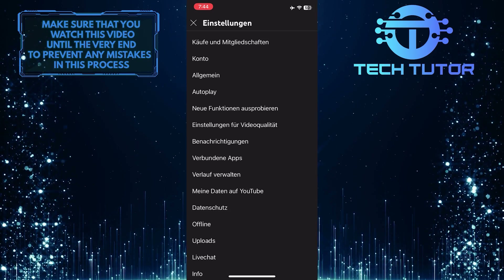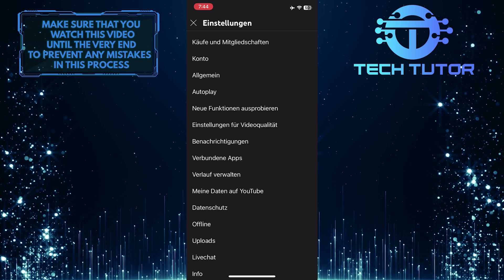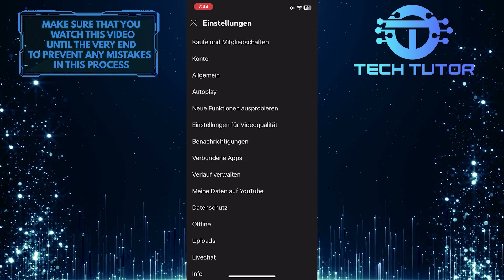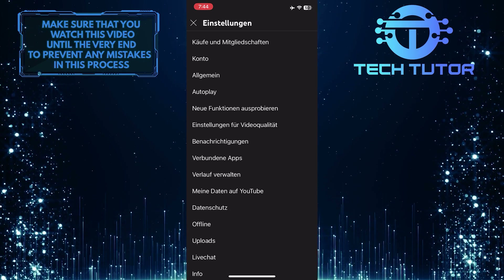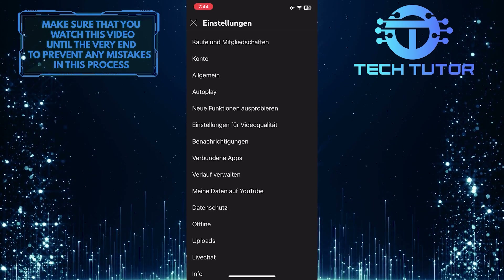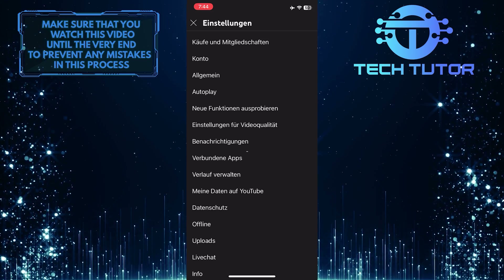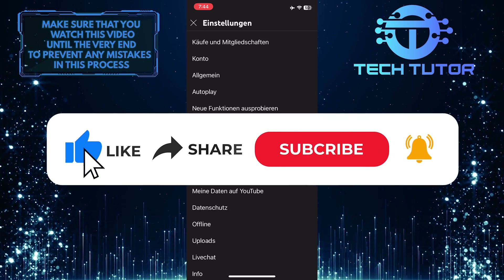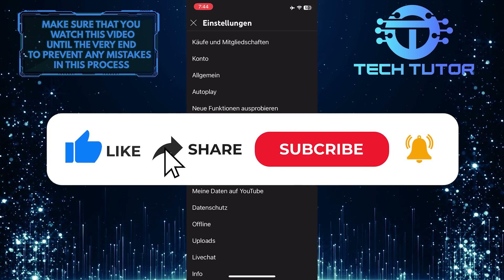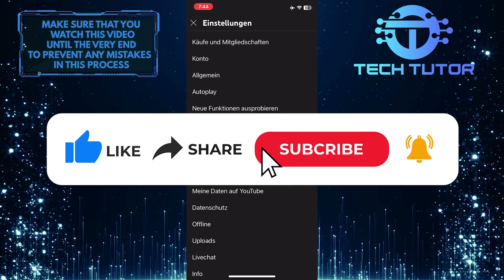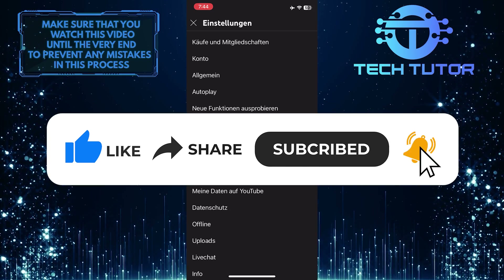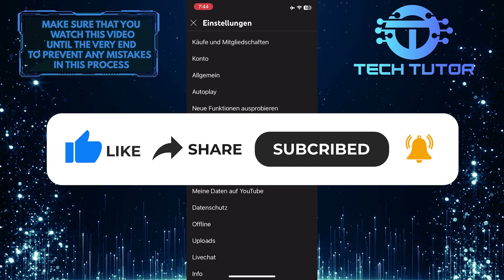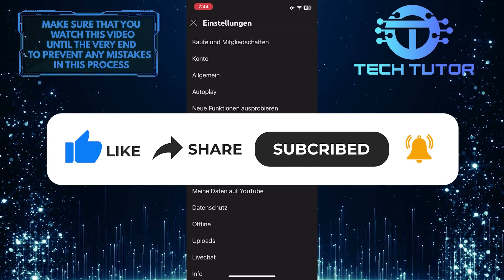So that wraps up this tutorial. If you have any questions about this whole process, please let me know in the comments section below. And if this video helped you out, please give it a big thumbs up and subscribe to this channel for more tutorial videos like this one. Thank you so much for watching, and have a good day.